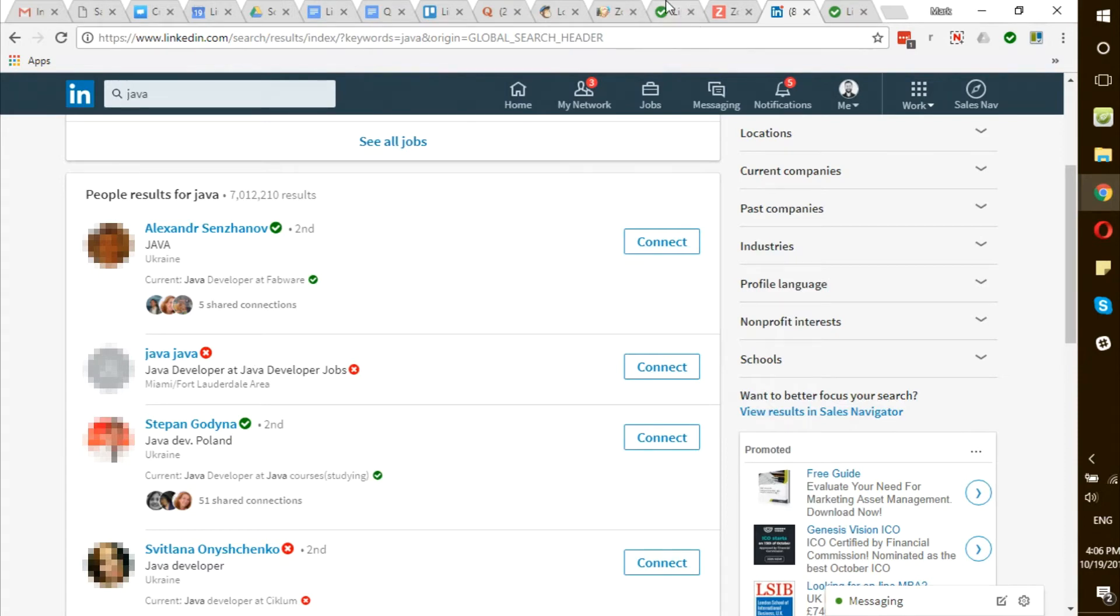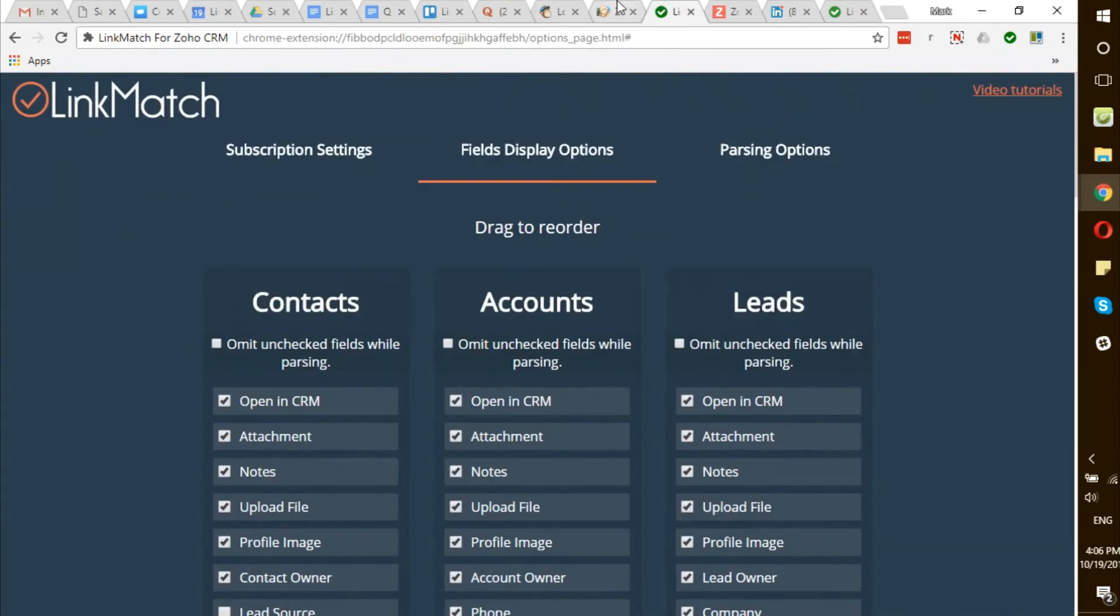Please make sure to stay logged in to your Zoho CRM at all times for performance considerations.